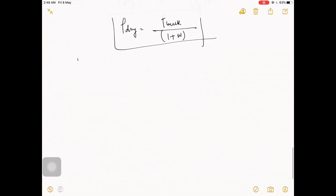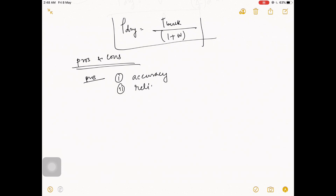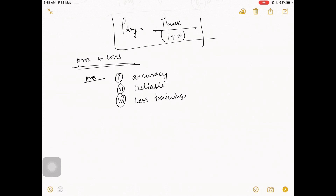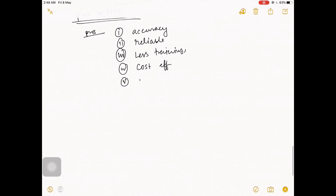Now let's talk about pros and cons. Pros: Number one, very high accuracy and reliability. Number two, less training is required, which means it is cost effective. Number three, you can use the apparatus for multiple tests.